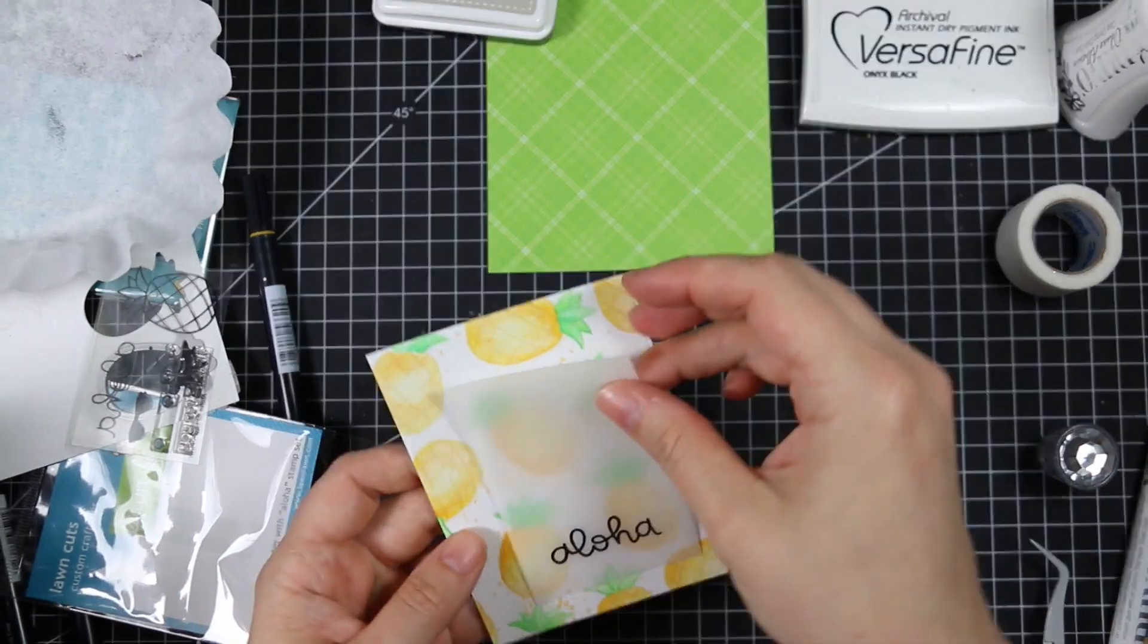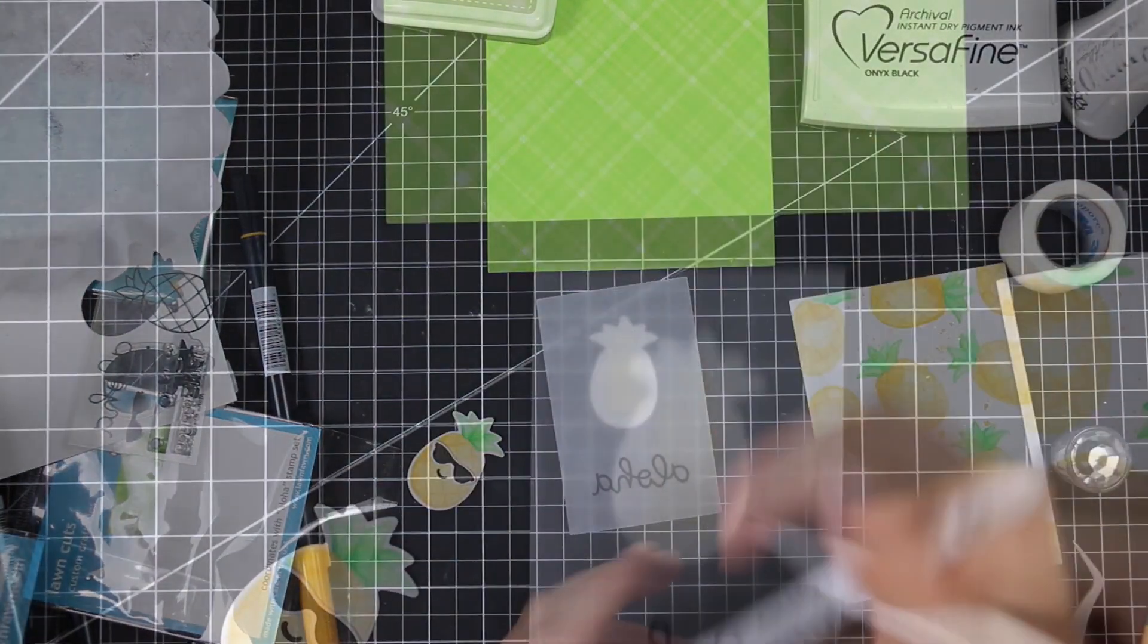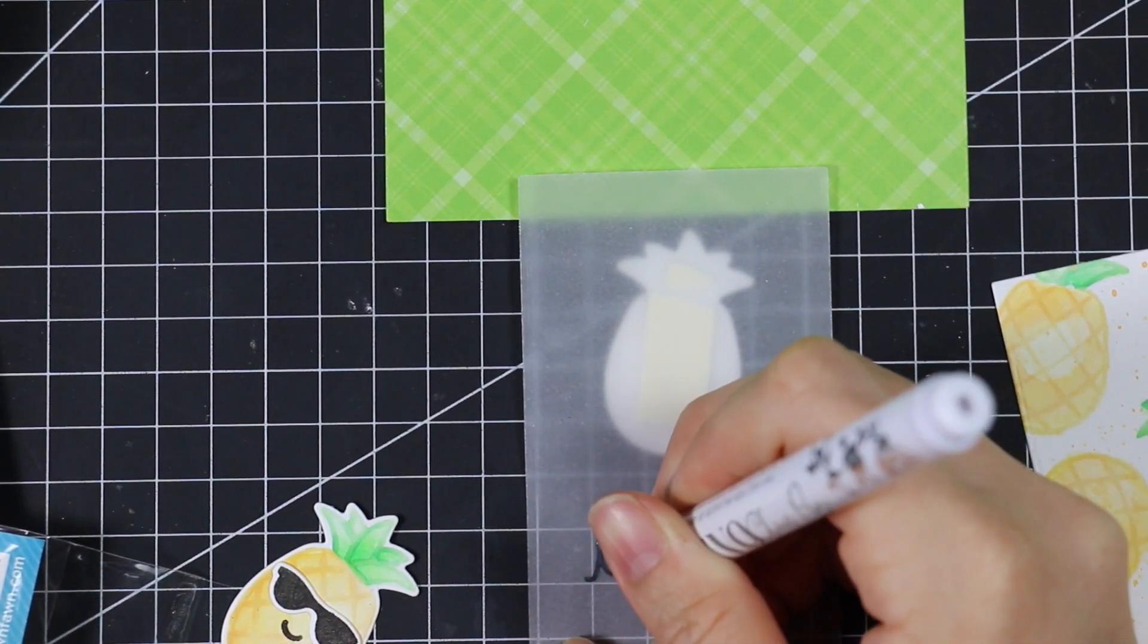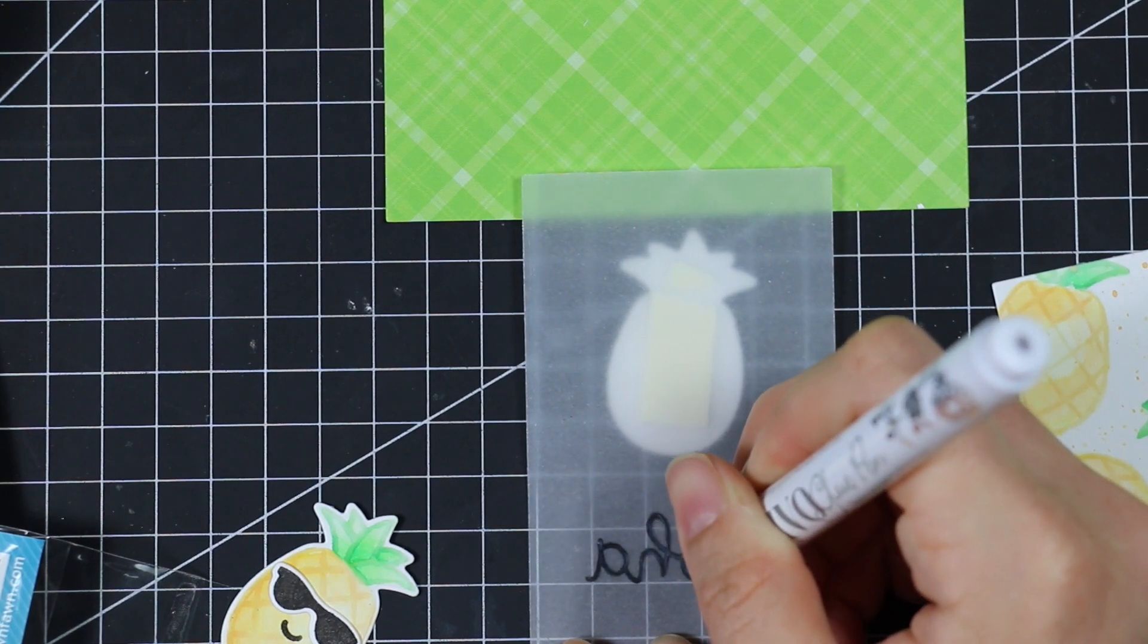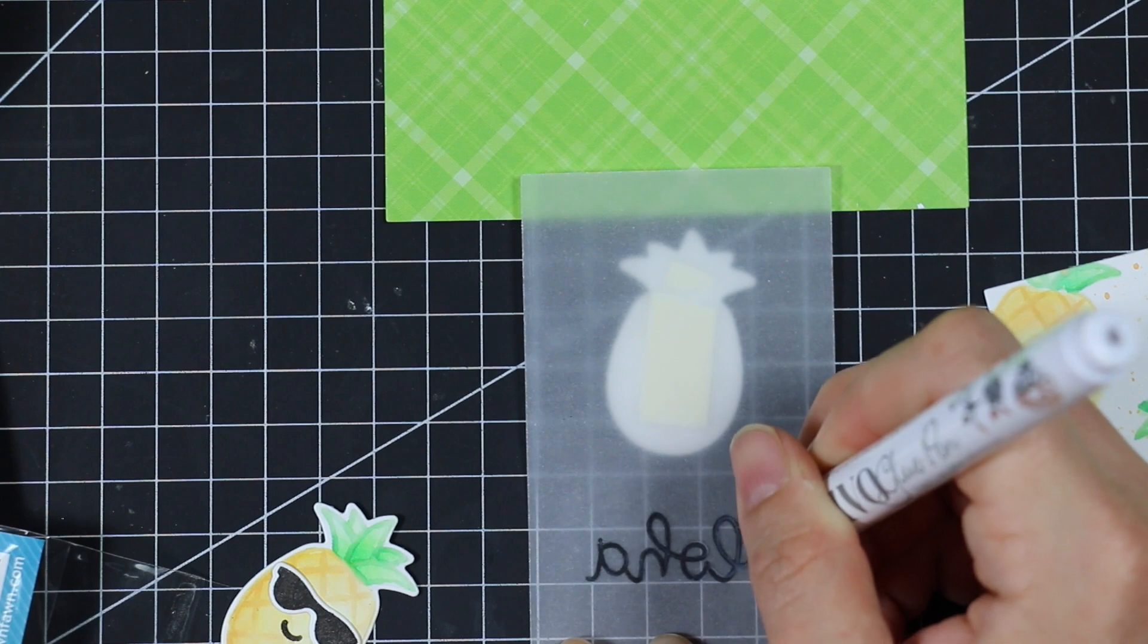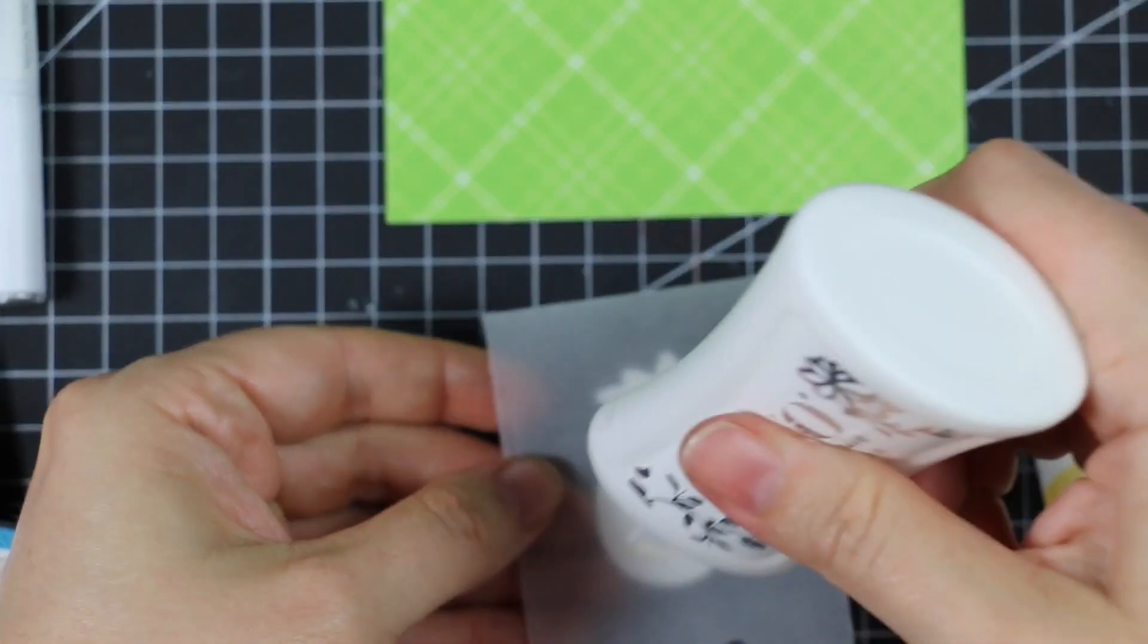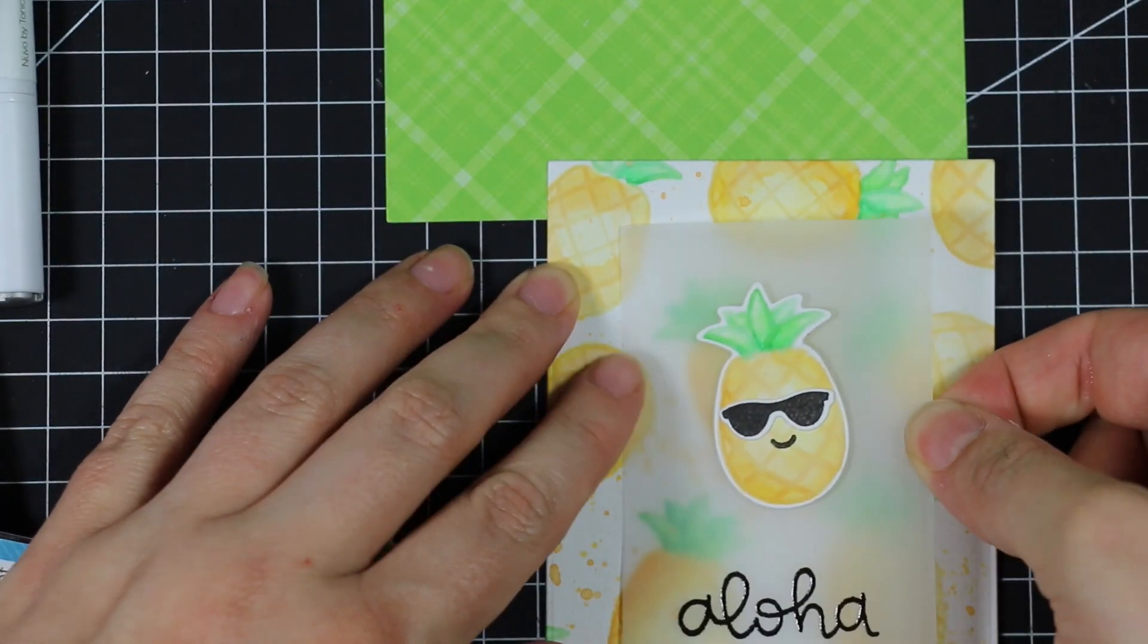To adhere this vellum to the background, since there's not much covering it up, I popped one pineapple there up with some foam tape. I grabbed my little Nuvo glue pen that I got not too long ago and I'm just tracing over right behind the embossed word there because I don't want any adhesive sticking out because you'll see it through the vellum.